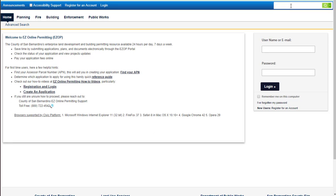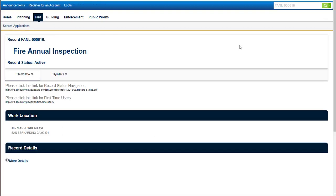Please go to the EZ Online Permitting Help page. Enter the record number in the global search field and hit search. The record number should appear on the screen. If it's not, please re-enter the number again.